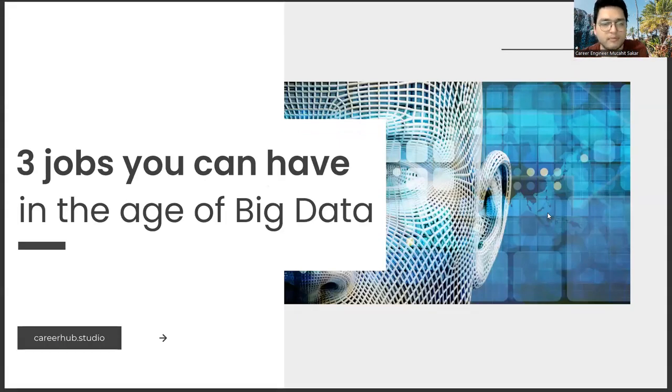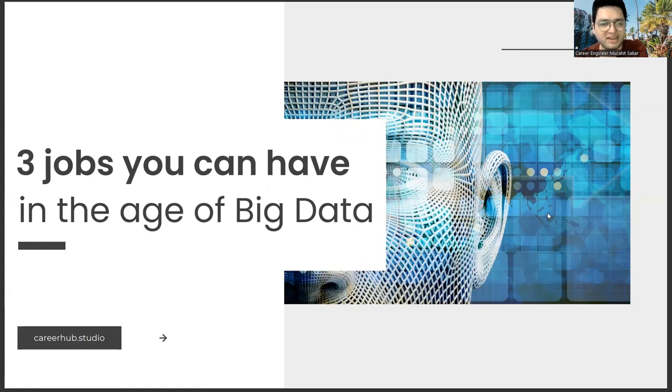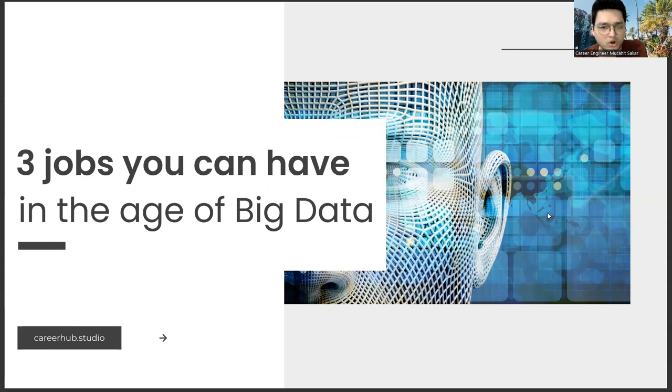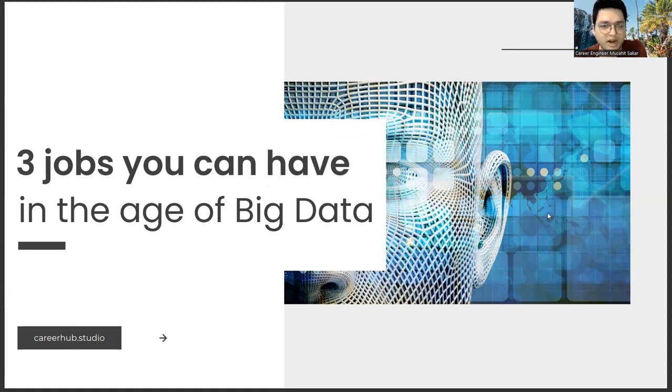Greetings everyone. I am career engineer Mujahid Sakhar. In this video, we will focus on three jobs you can have in the age of big data. Before starting the video, you can support us by liking this video and subscribing to our channel.